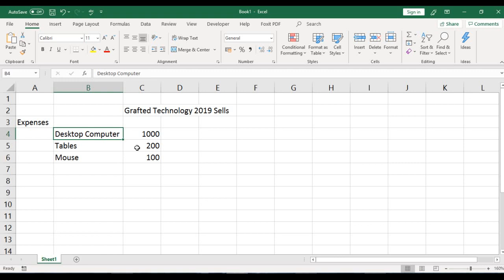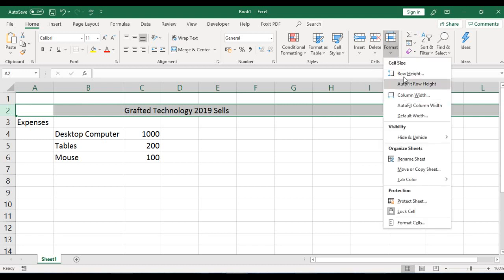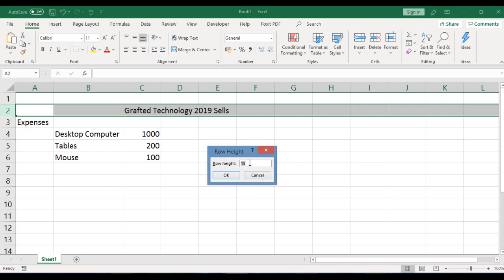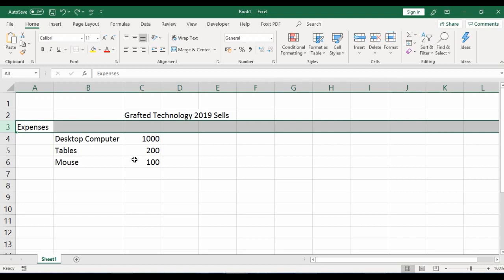The next thing is how to adjust row height. To adjust the row height for a heading row, select the row, go to the Home tab, hover to the Cells group, and click Format. You will see 'Row Height' — click on it. It's currently at 15; let's change it to 30 and click OK. The row height has been successfully increased.